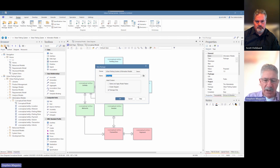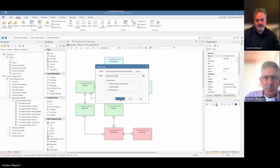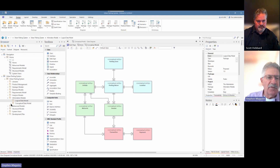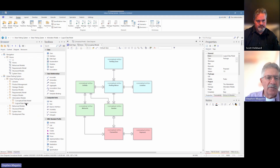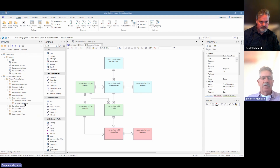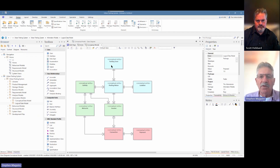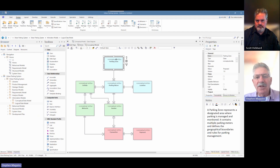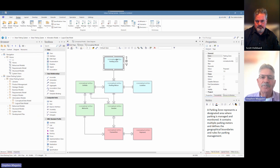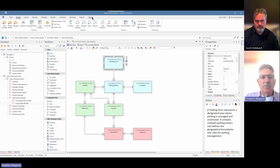What we need to do first is create the package for our logical model. We'll create a package and call it 'logical data model,' then press OK. The package is created for us in the browser. We use the little arrow icons on the browser toolbar to move it below the conceptual data model. So we have a blank model there. In the previous video, we discussed the fact that we created a stereotype for our conceptual entities — each object on the diagram has a stereotype called 'conceptual entity.' We want to do a similar thing for the logical entities in our logical model.